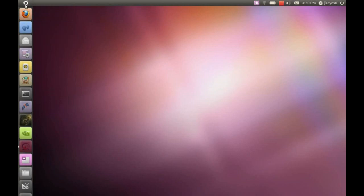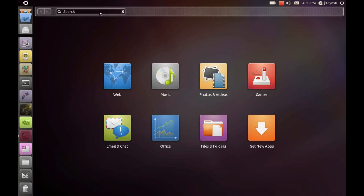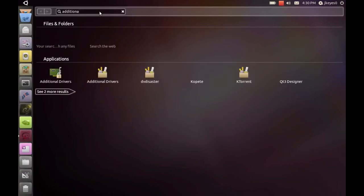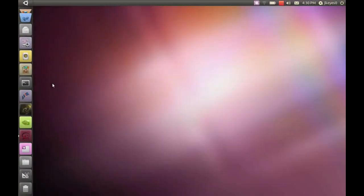But now when I click on the Applications button in the upper corner here, so much faster, so much more responsive. If I start typing, for example, additional, it should bring up, there we go, additional drivers.